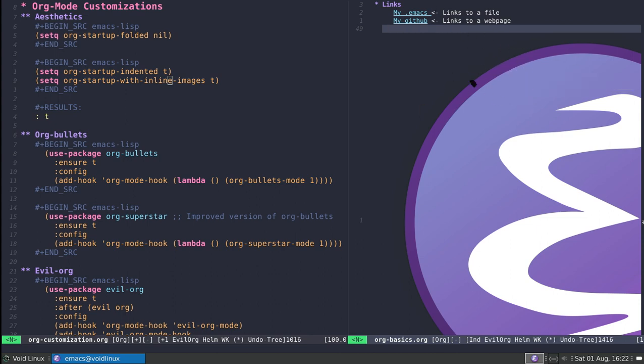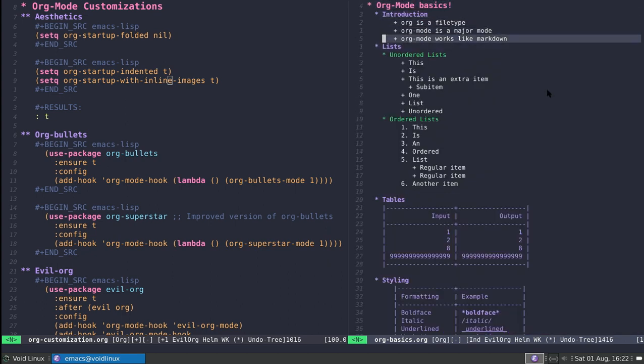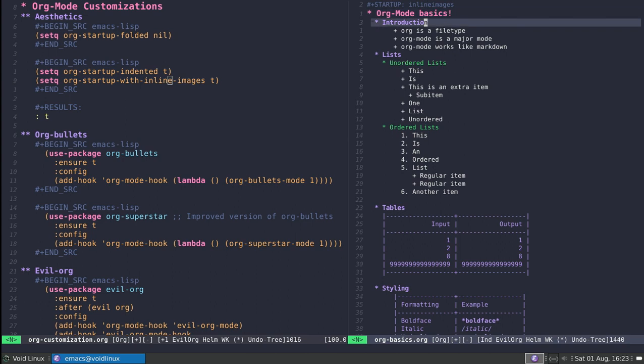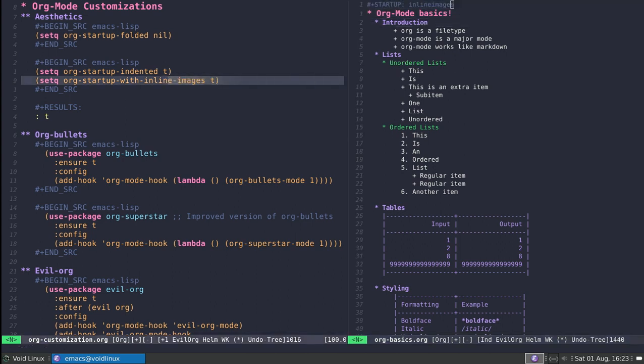You can always toggle this behavior by using meta or by using a keyword. In fact I can activate this for a single buffer by using the startup option, which is inline-images. Just for information, if you want to enable this on a buffer-by-buffer basis instead of globally as this variable indicates, you can do so.